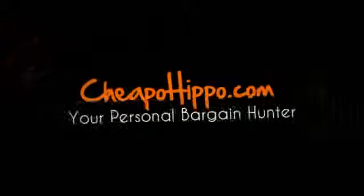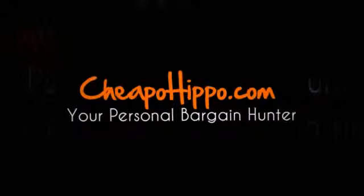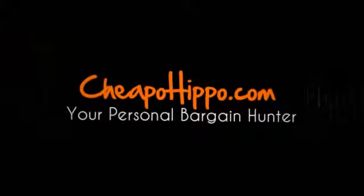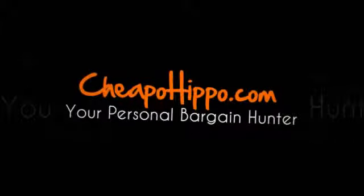If you have any questions about this item, let us know in the comment section on our website at CheapoHippo.com and we'll get back to you within 24 hours.